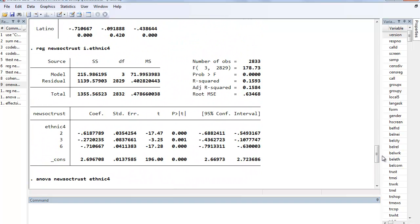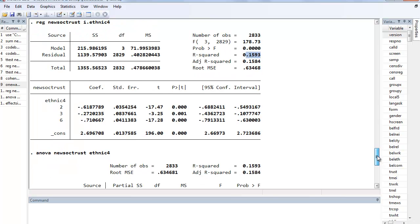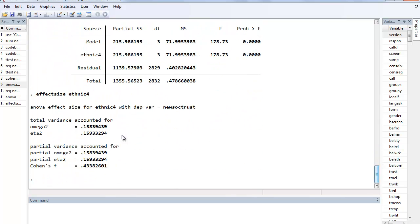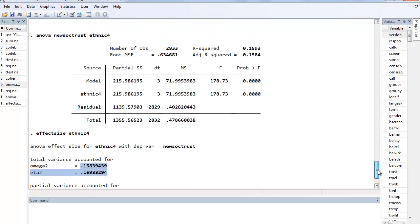And if we compare that to the R squared, you'll see that it's essentially the same. So R squared in this regression, new social trust against those race ethnic categories, the R squared is very similar if not the same as omega squared and eta squared from the ANOVA command.